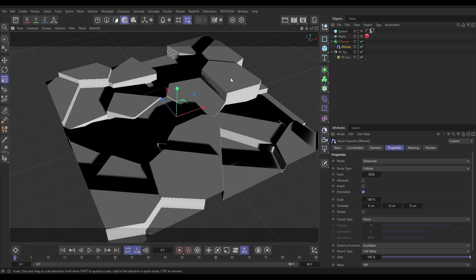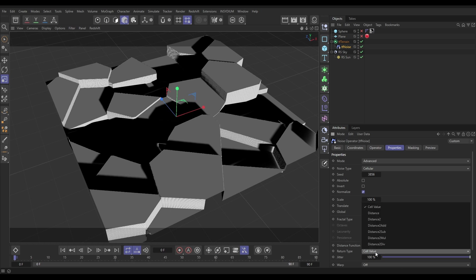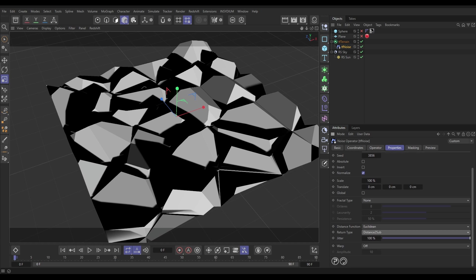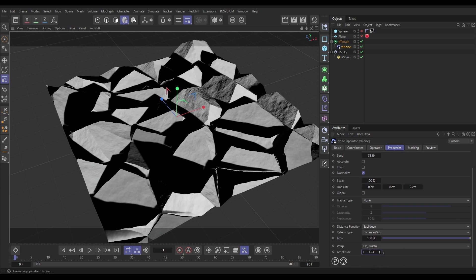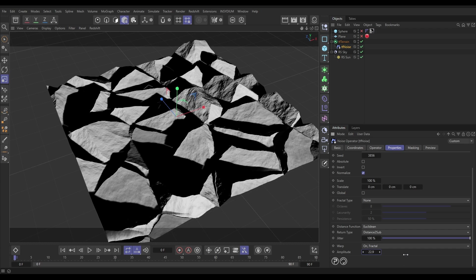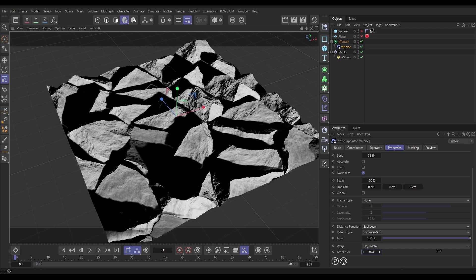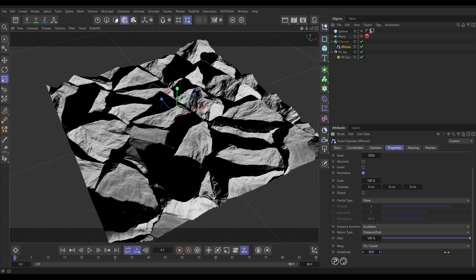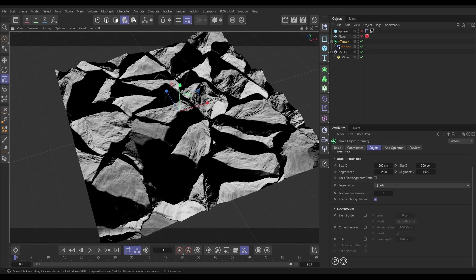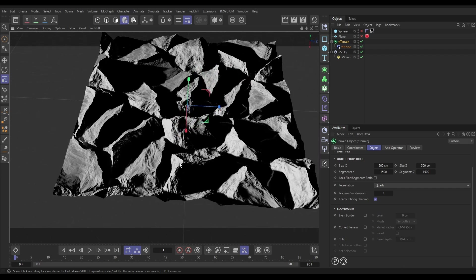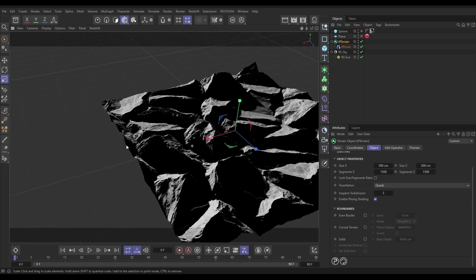We don't want these flat and vertical sides here, so we're going to change our return type from Cell to Distance Sub, and that's going to give us these nice edges. Now if we go down to Warp, let's put on some fractal warping. Increase this and you can start seeing the effect of our paving. That's already looking pretty cool.